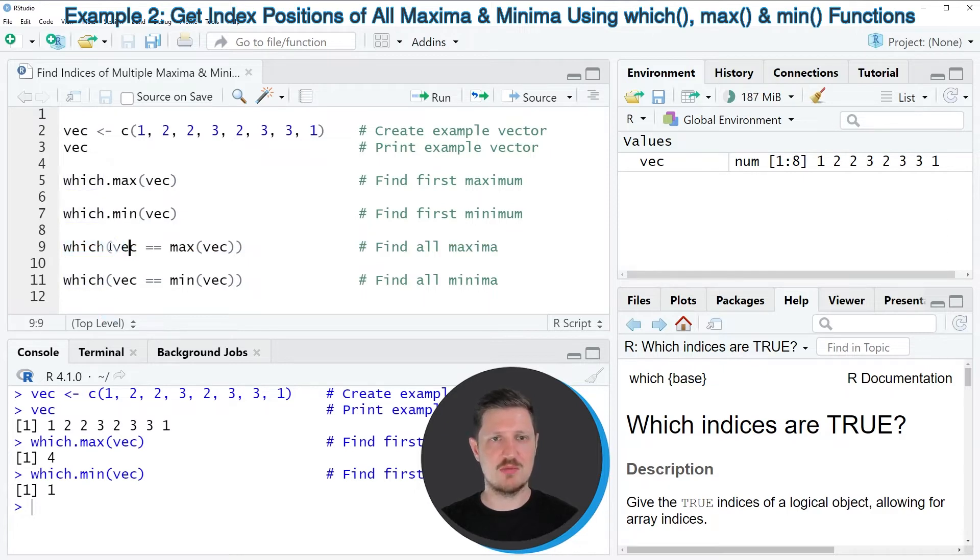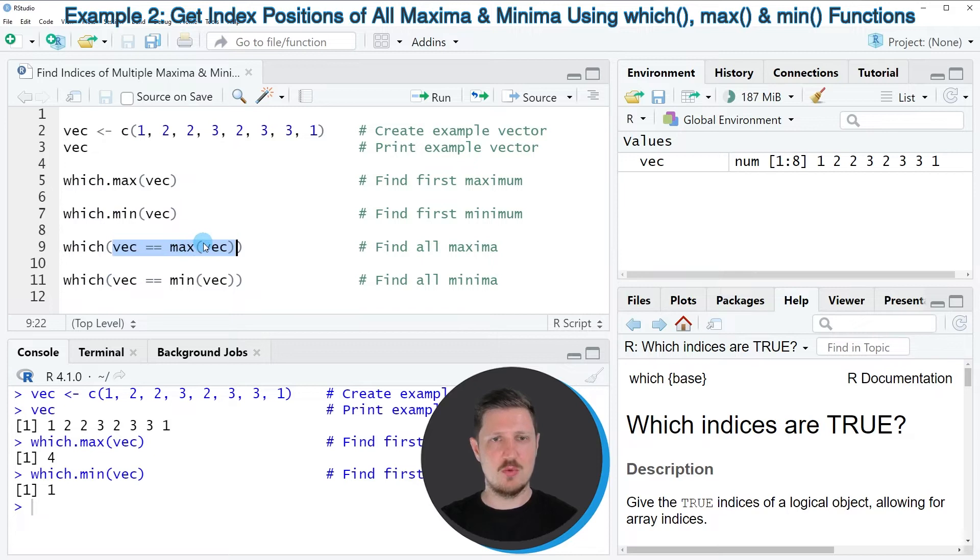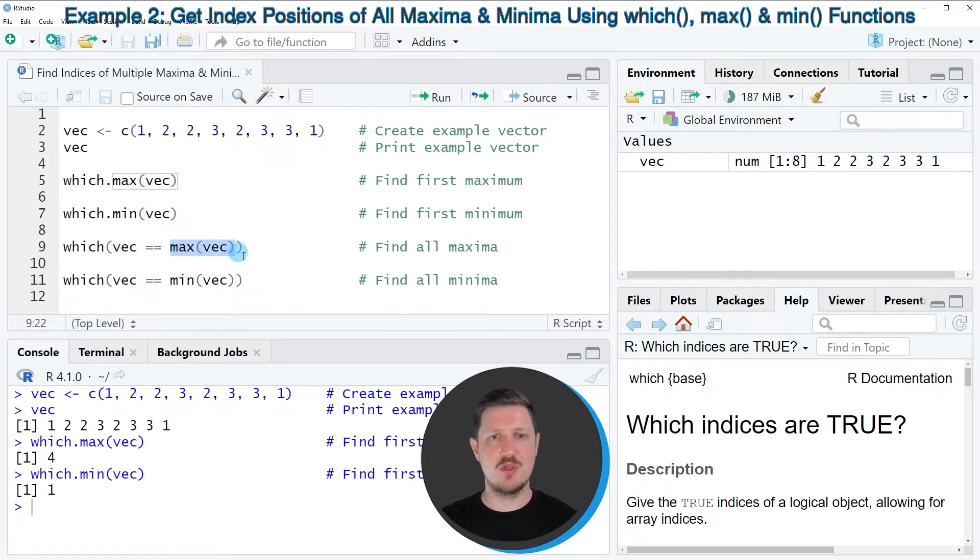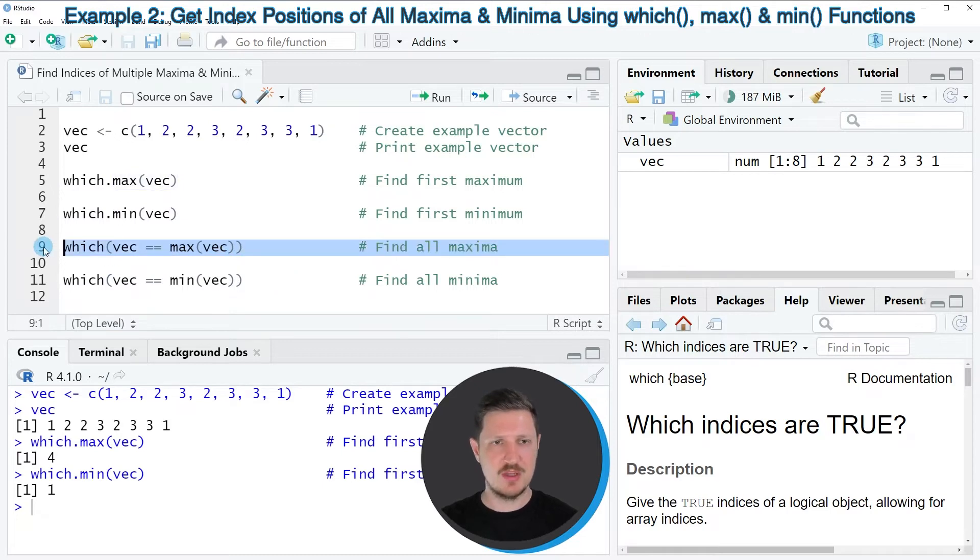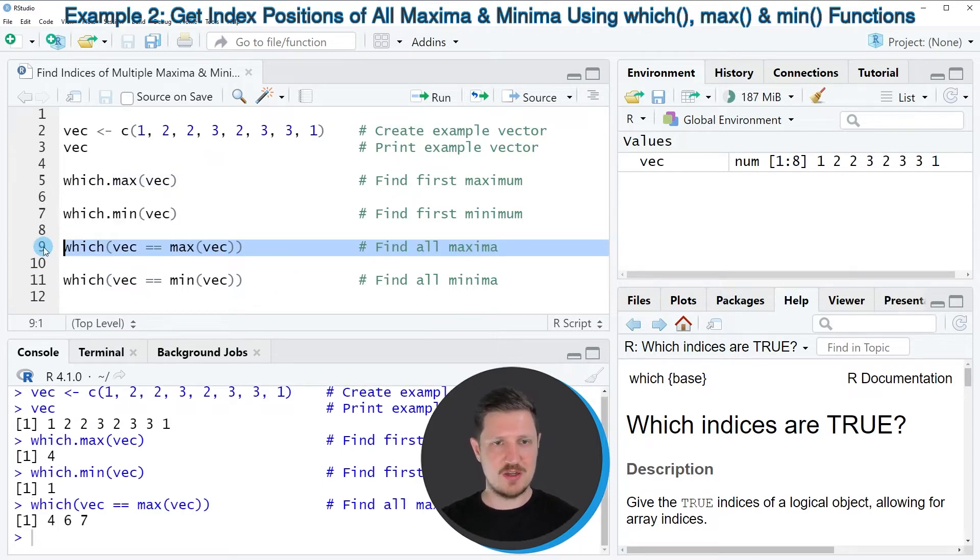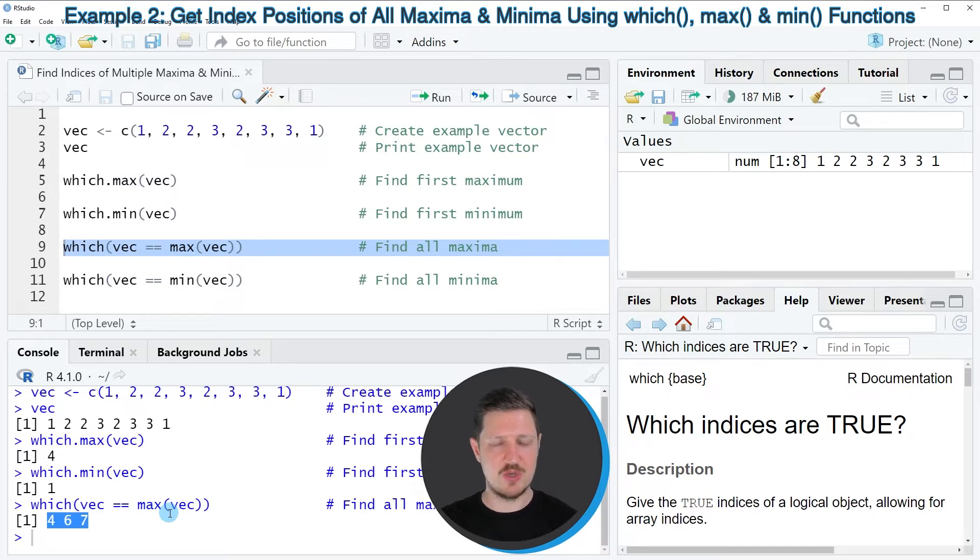And within this function, I'm specifying a logical condition in which I'm searching for all the values that are equal to the maximum value in our data object. So if you run line 9 of the code, you can see that a vector of three different locations is returned.